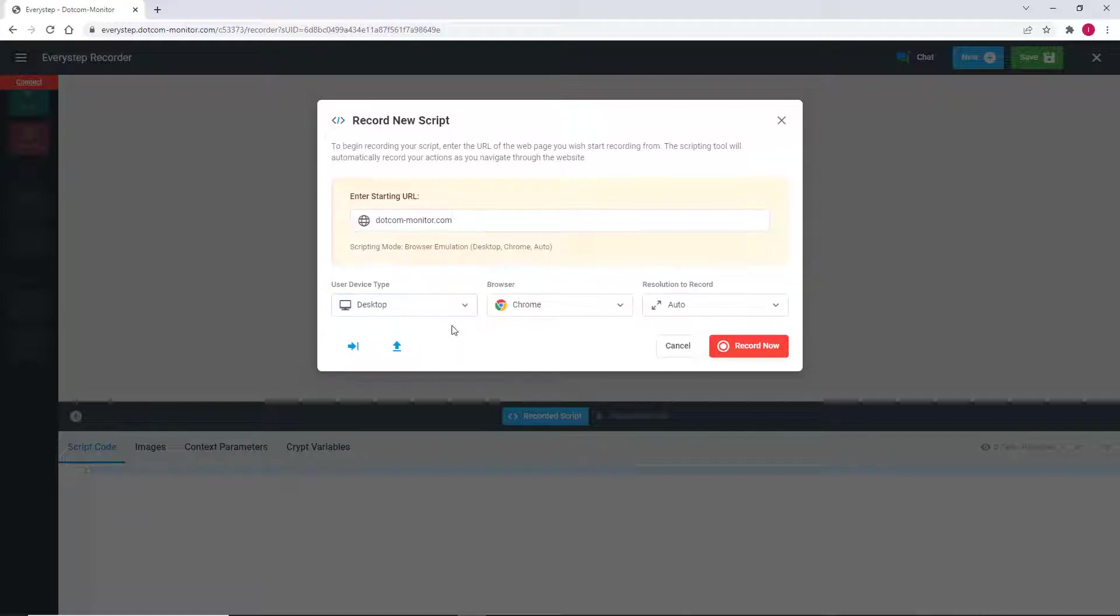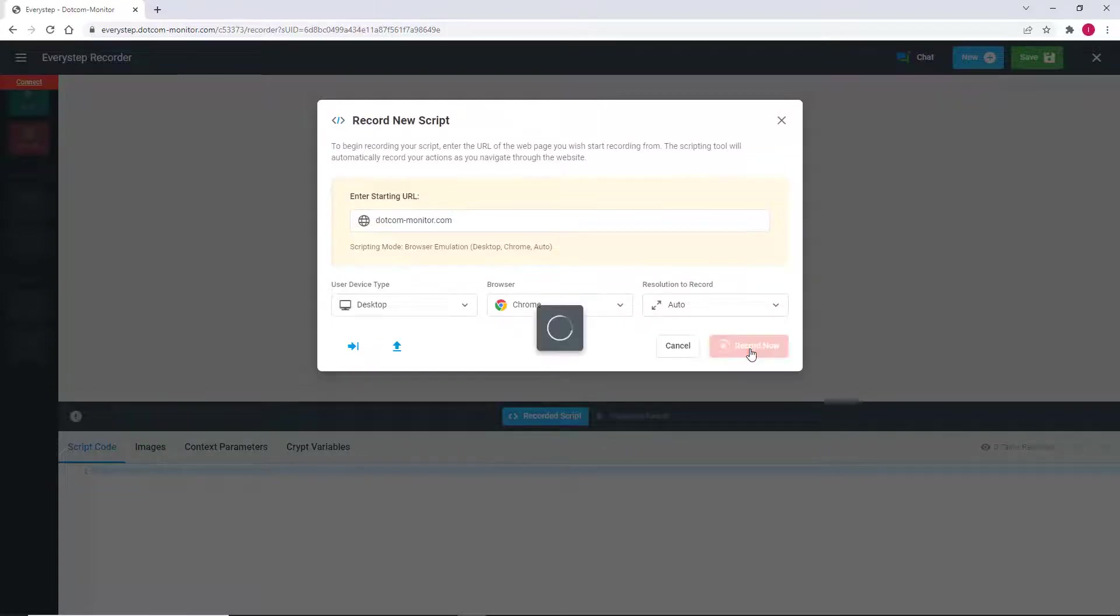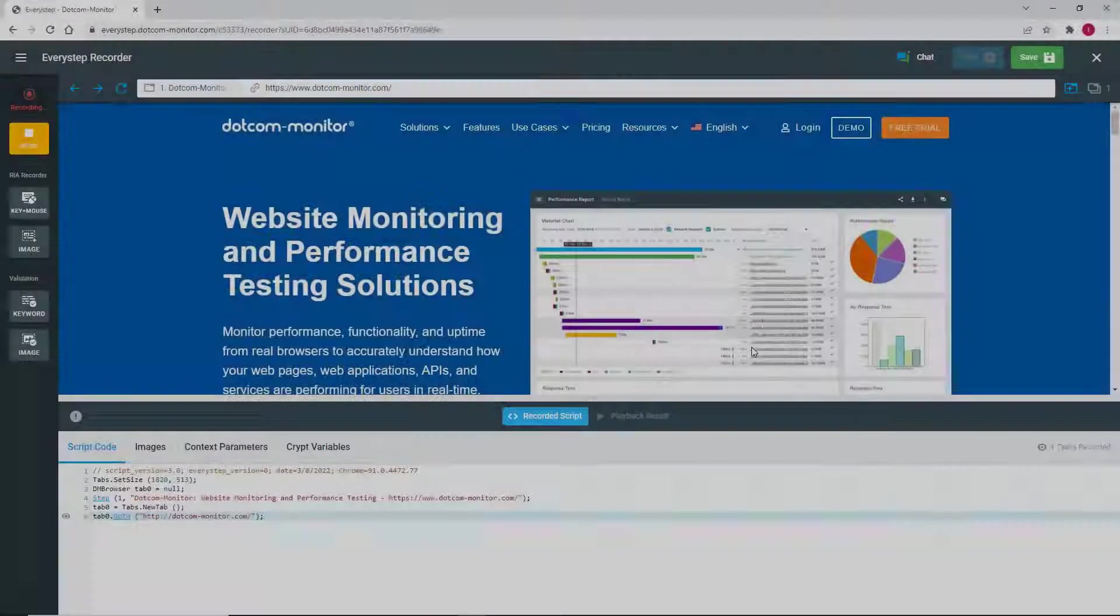For this introduction video, we're going to stick with the default setting of Desktop Chrome. To start recording, we click Record Now.